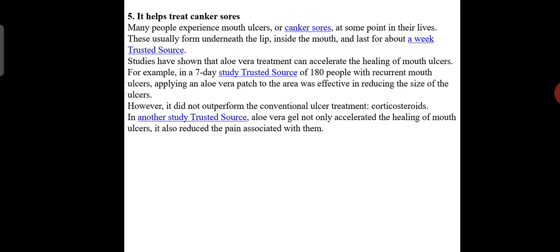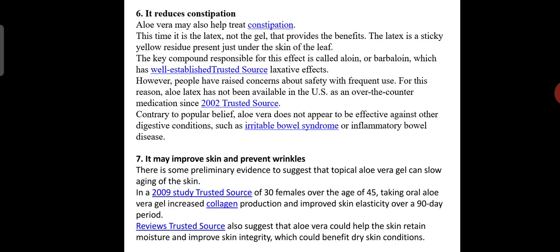However, aloe vera did not outperform conventional ulcer treatment. In another study, aloe vera gel not only accelerated the healing of mouth ulcers but also reduced the pain associated with them. Aloe vera may also help treat constipation. In this case it is the latex, not the gel, that provides the benefit. The latex is a sticky yellow residue present just under the skin of the leaf. The key compound responsible for this effect is called aloin or barbaloin, which has well-established laxative effects.